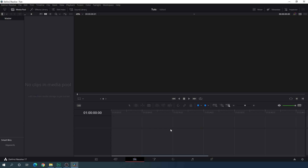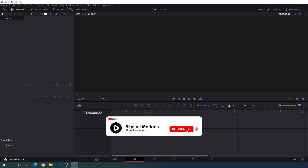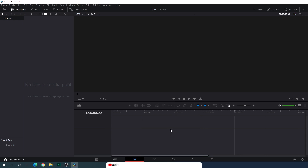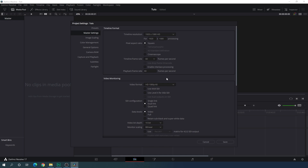Here we are in DaVinci Resolve 17 edit page. If you are new on this channel please hit the subscribe button and turn on the bell notification for more interesting videos. Before we get started we have to do some basic settings. So click on this little gear icon and let's set the size of this project first. I'm going to go with 1920x1080 — you can go with 4K as well — and we have to select a frame rate. I am using 60 frames per second, which is a very high frame rate and will give you a smooth animation. Click on save.